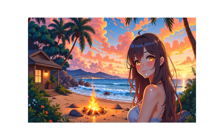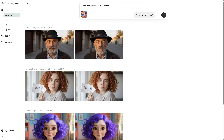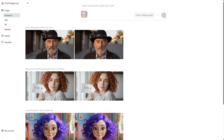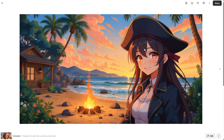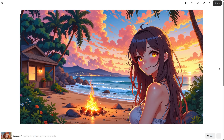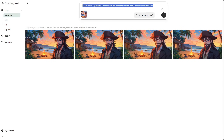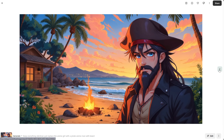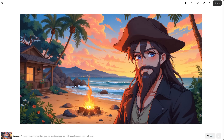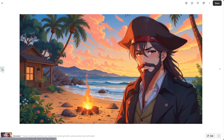I have this anime girl illustration on the beach that's pretty detailed — I used Flux with a LoRA and an upscaler to get this result. I added the image and tried to replace the girl with an anime pirate. It did change the girl to a pirate, but it also changed more of the illustration. I was hoping to keep everything else intact, so maybe it needs a better prompt. I tried a different prompt and asked for a pirate man with a beard, but the background still changed a bit from one generation to another.